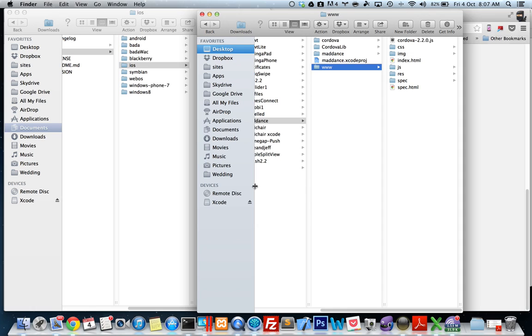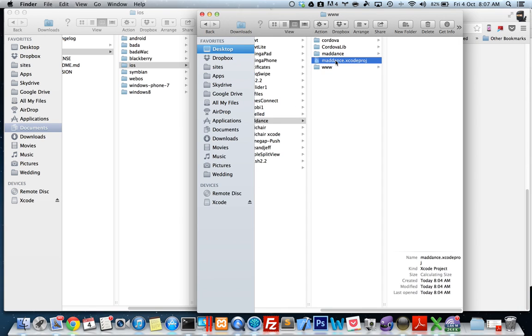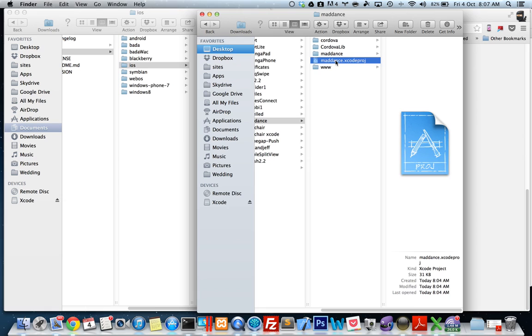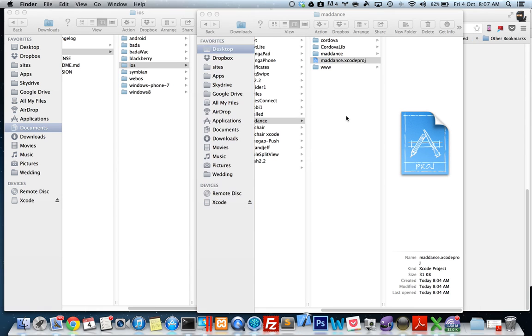And that's how you get started with your project. So if you want to have a look, just click on the Xcode project file and it should open up in Xcode.